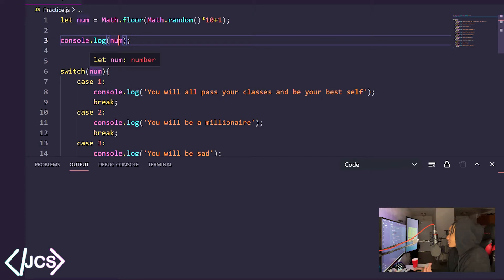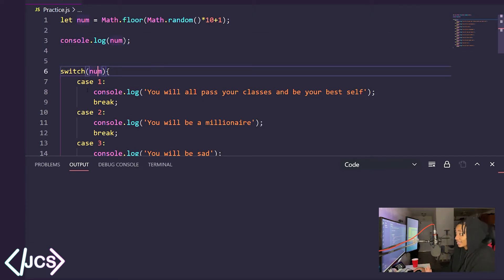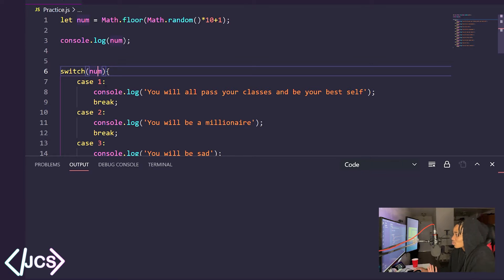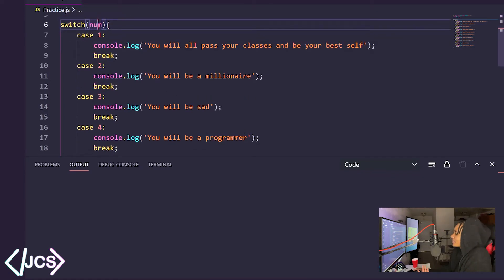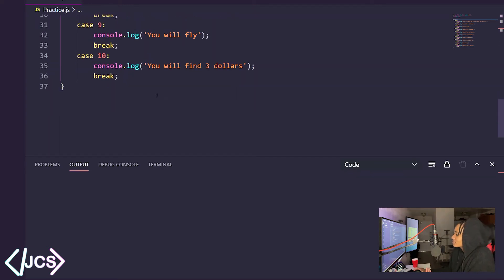So I have switch num and it's going to check, I think of it as like, in case num is 1, print out this. In case num is 2, print that and so on and so forth.